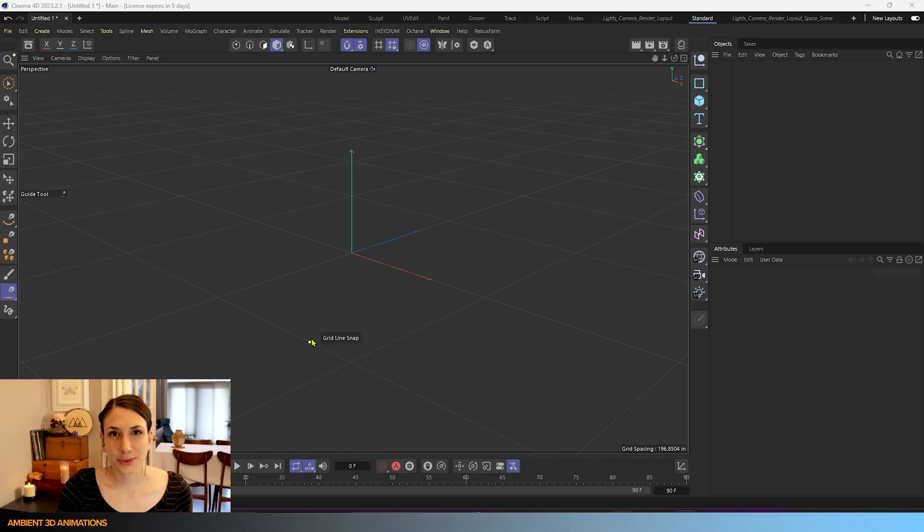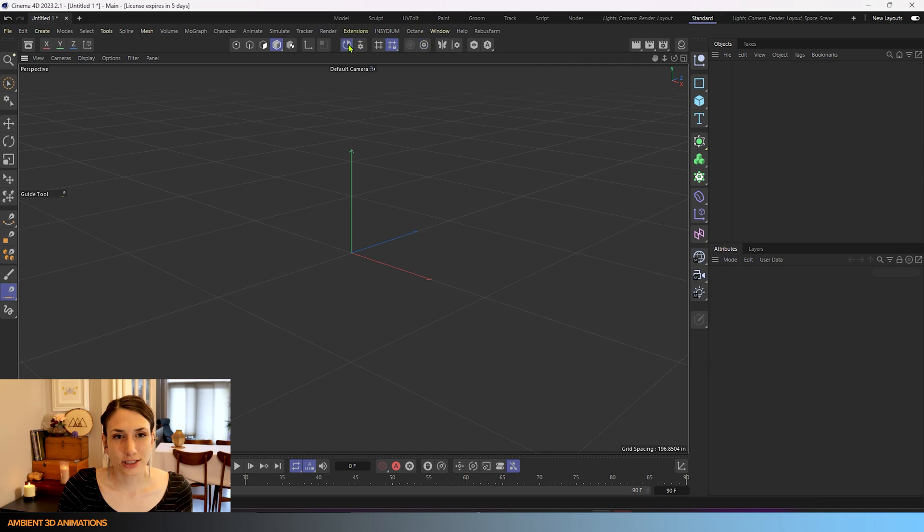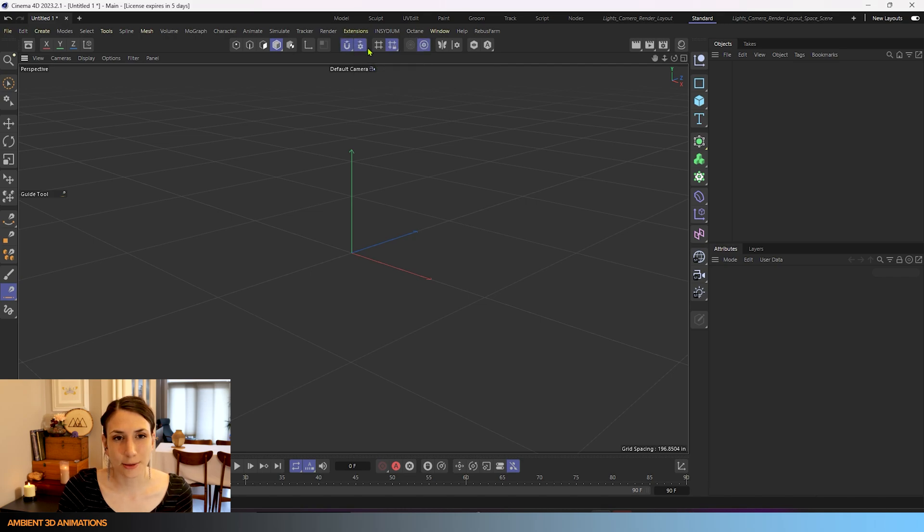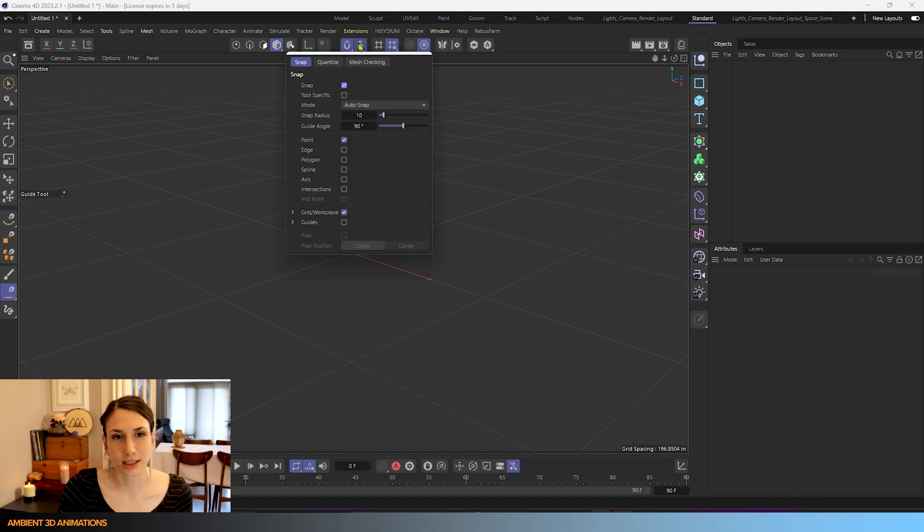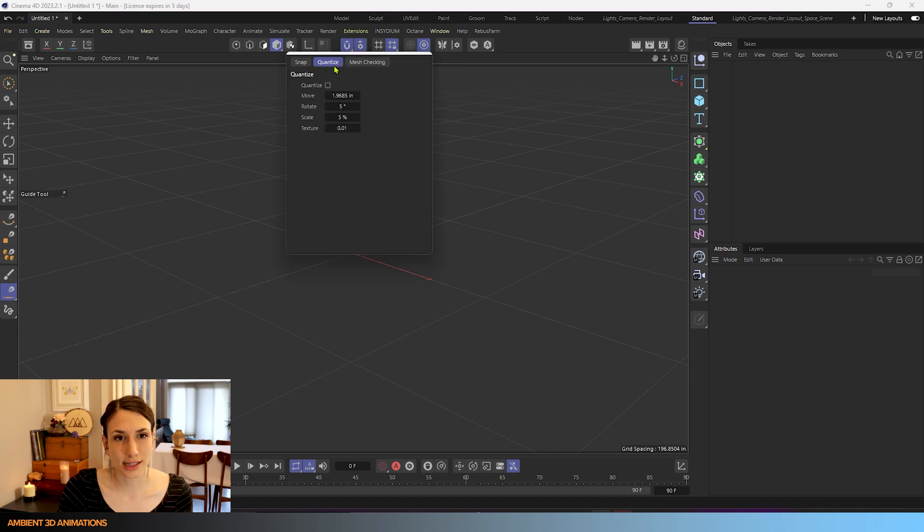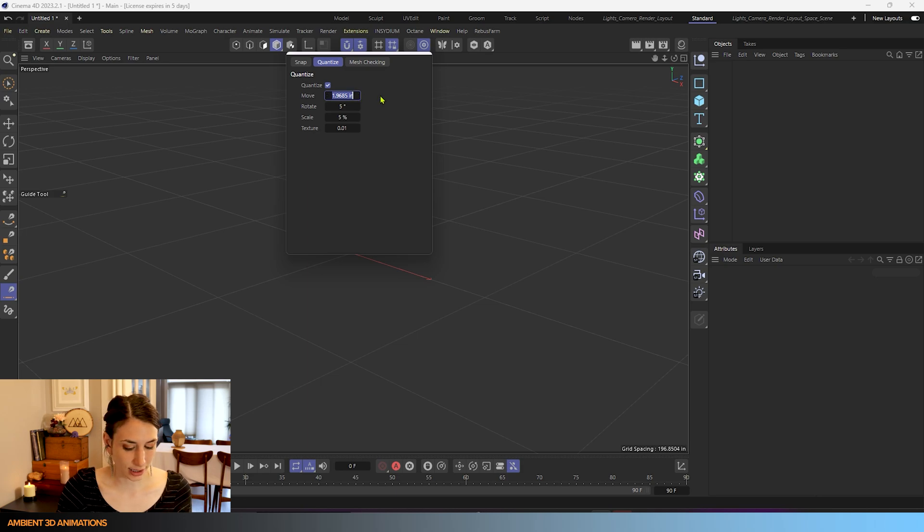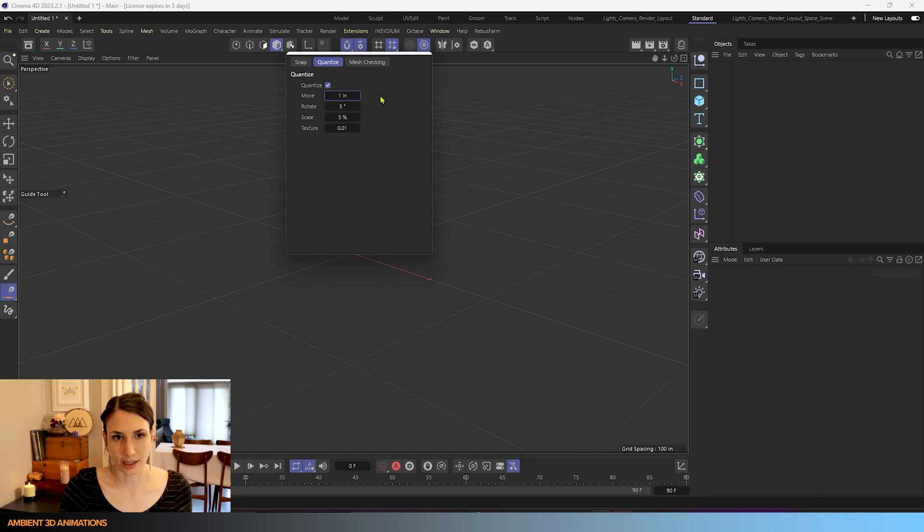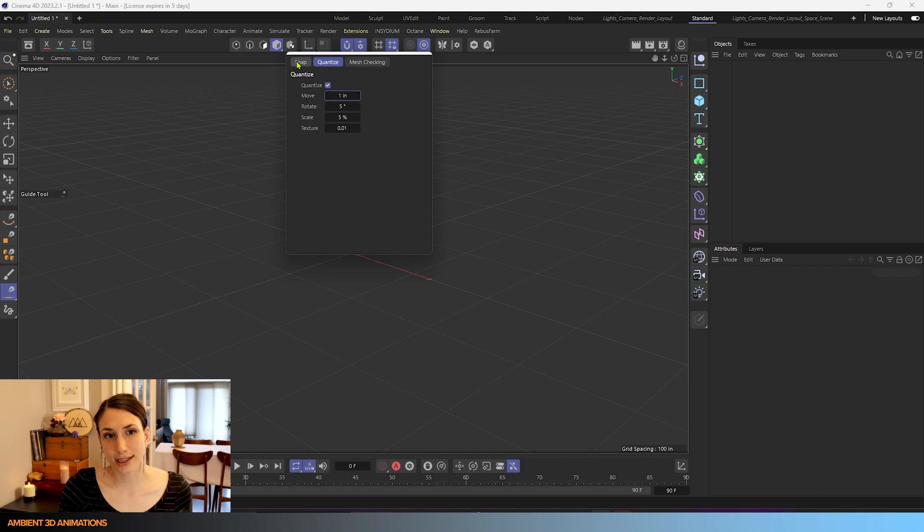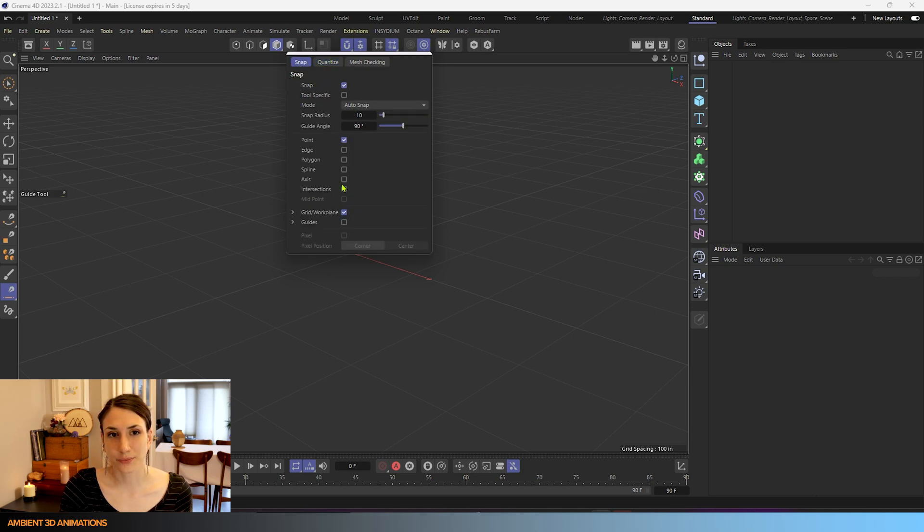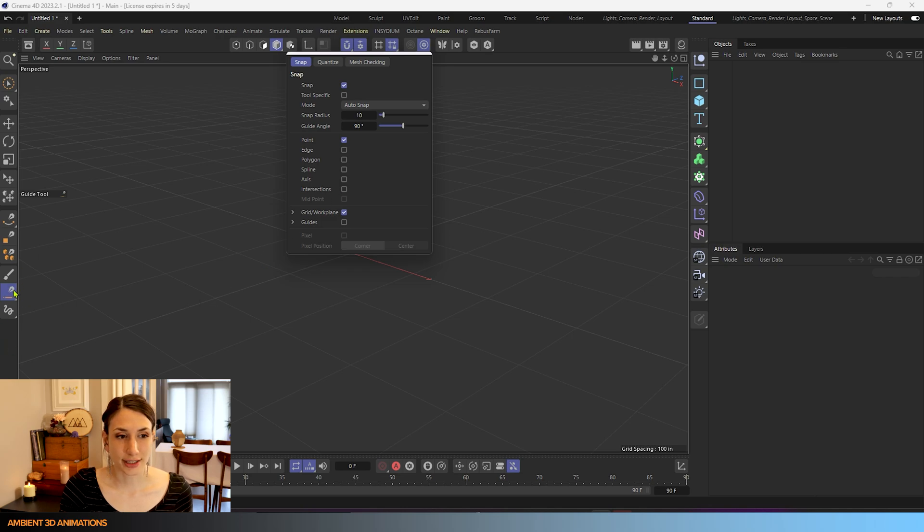So here we are inside of Cinema 4D. I've actually turned on the snap tool and I've turned on quantize and the reason why I've done that is because we can use quantize and snap settings in order to snap our guide while we're building them with our guide tool.